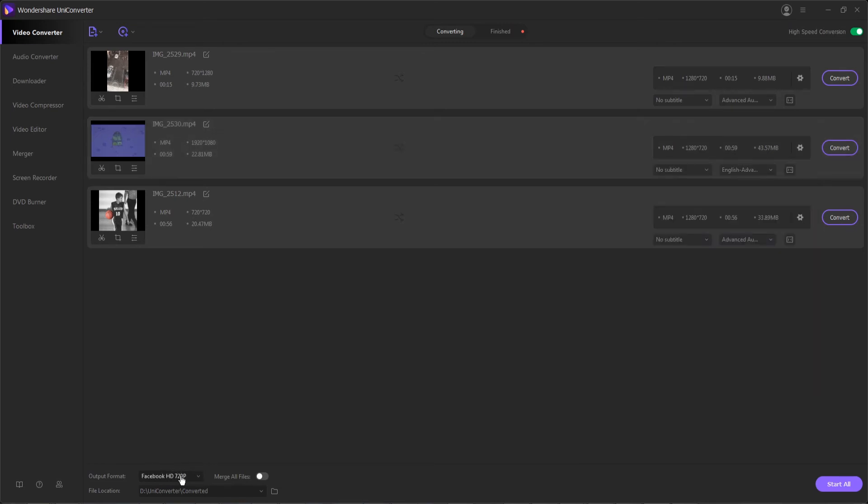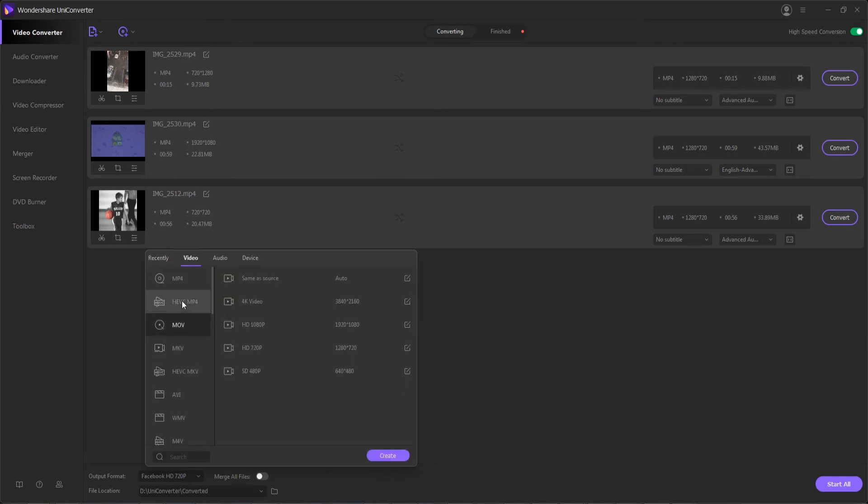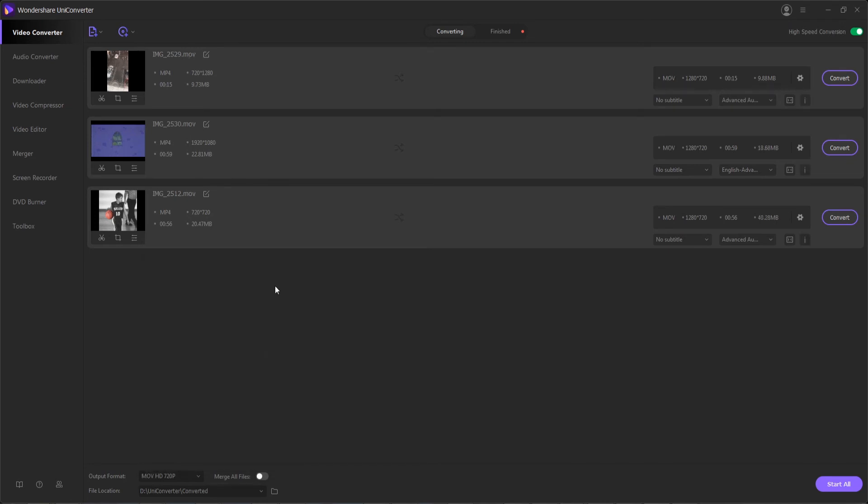Or to do all the same format, down here we can select our output format. And in this case let's go ahead and select something like MP4 or an MOV format that will be recognized by most things. Then finally we can adjust the location we're going to save these to.